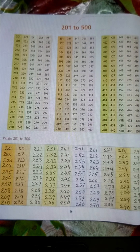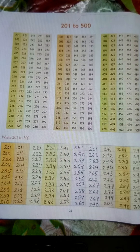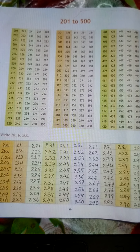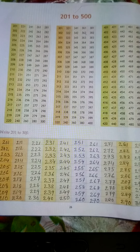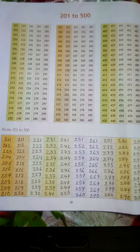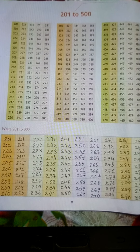381, 382, 383, 384, 385, 386, 387, 388, 389, 390.